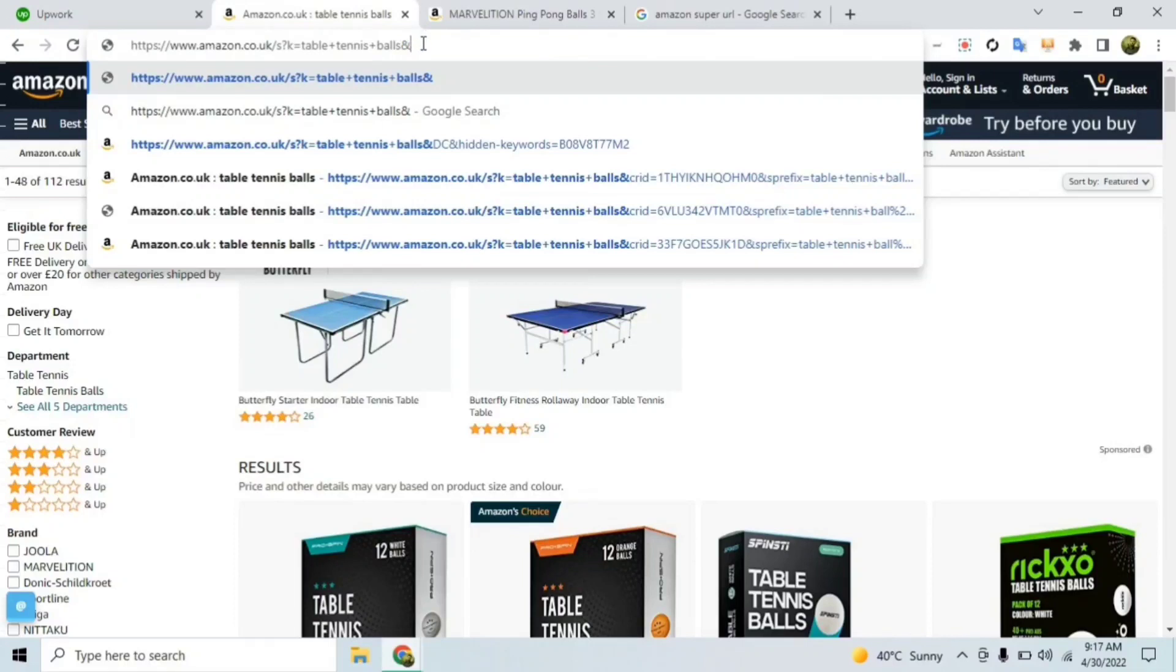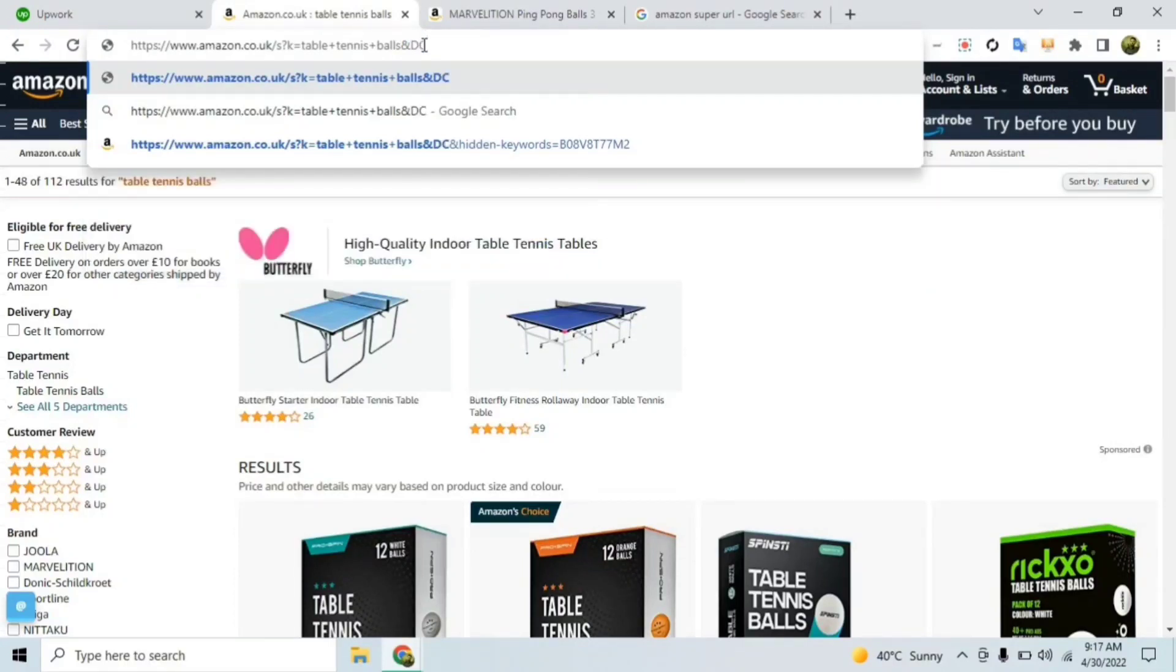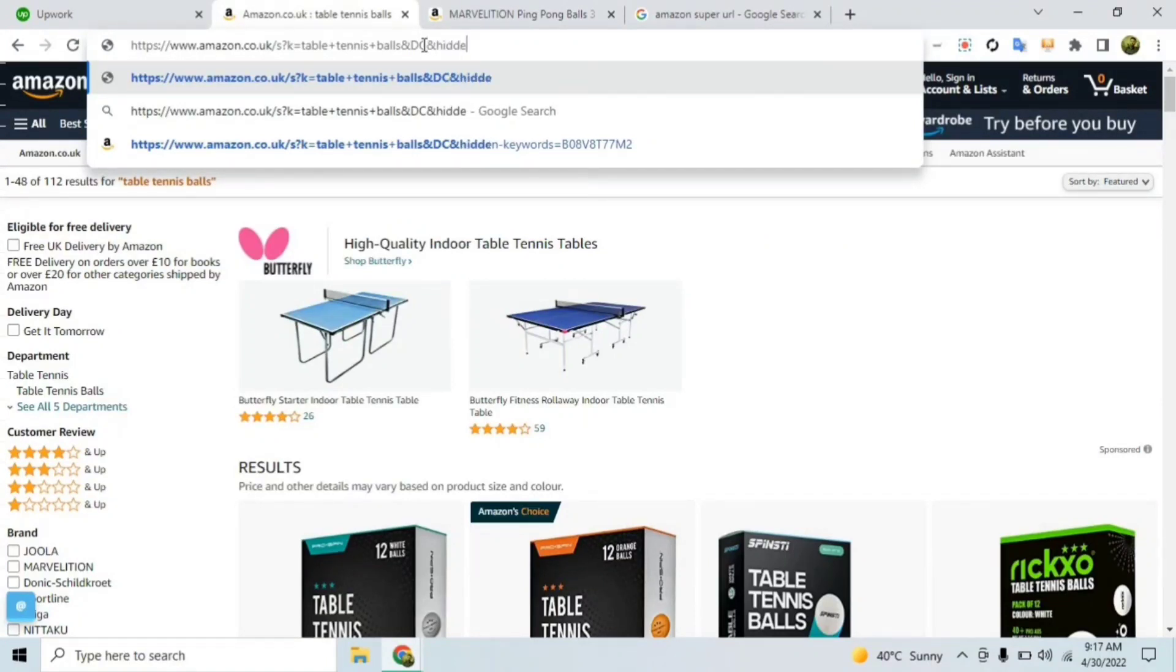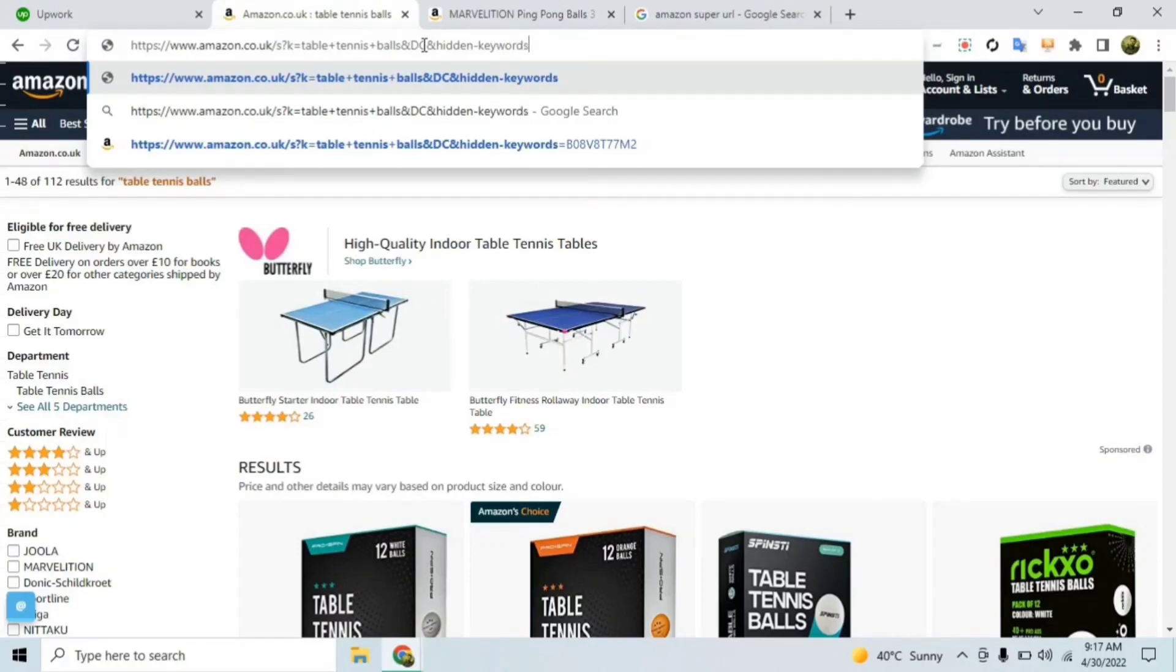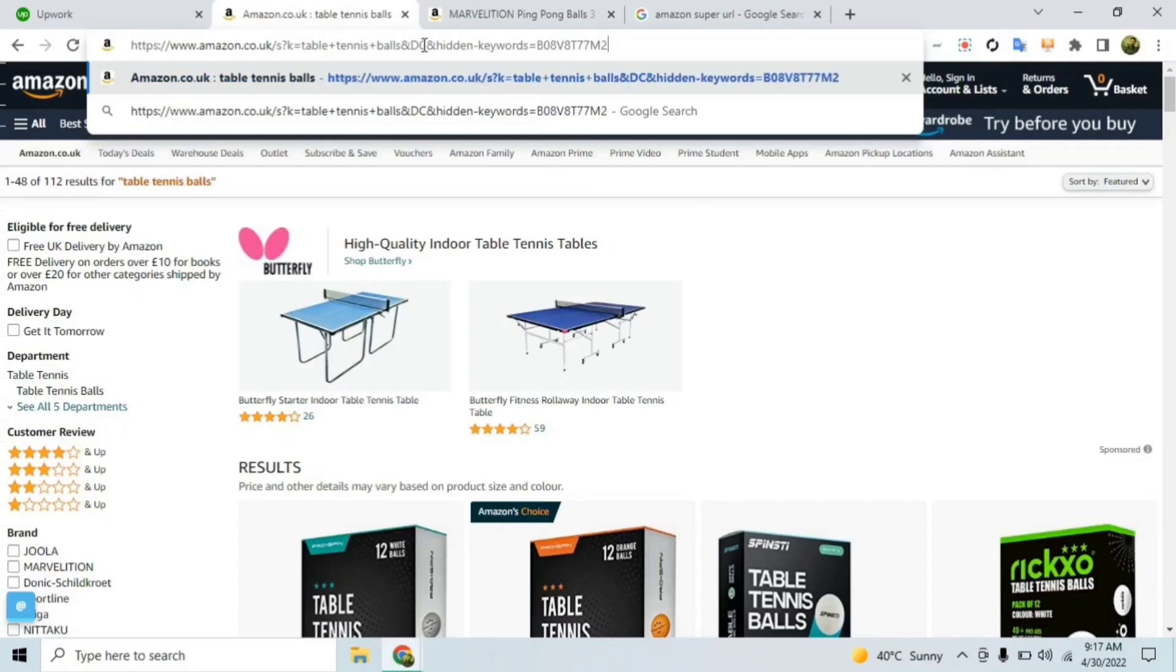Now what you need to do here is that you need to type in &field-keywords equal to and the ASIN number that your product has.